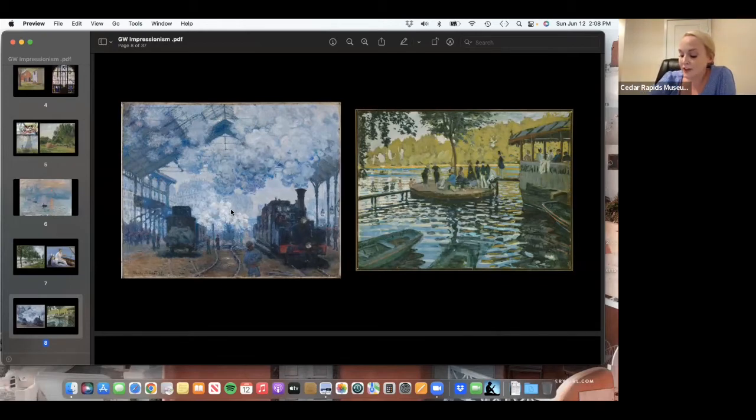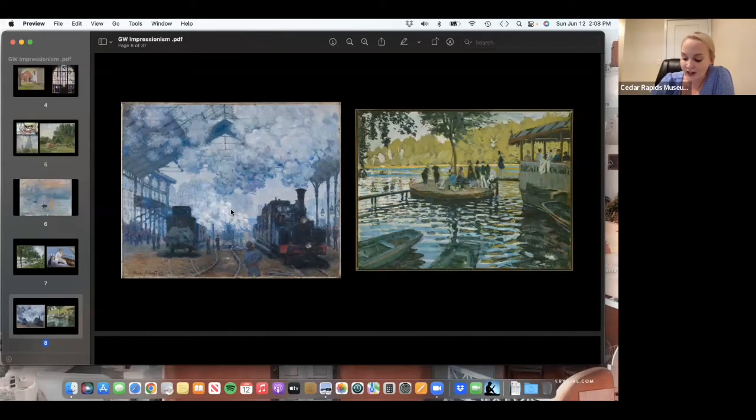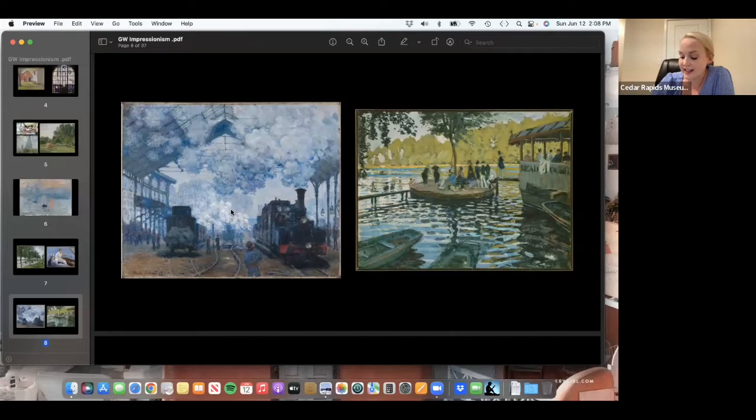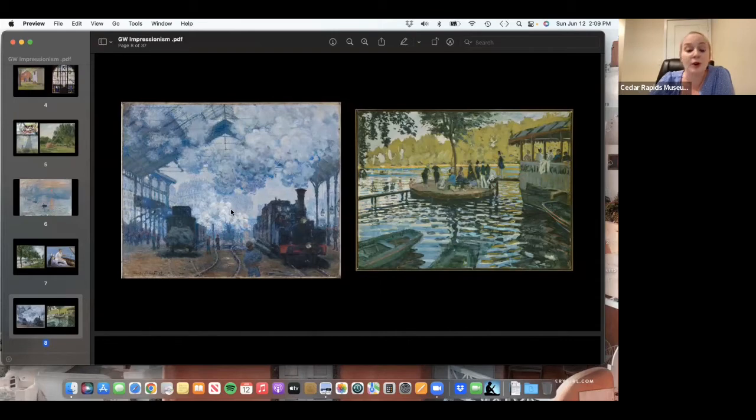Landscapes, which figure prominently in Impressionist art, were also brought up to date with innovative compositions, light effects, and use of color. Monet, in particular, emphasized the modernization of the landscape by including railways and factories, signs of encroaching industrialization that would have seemed inappropriate to the Barbizon artists of the previous generation.